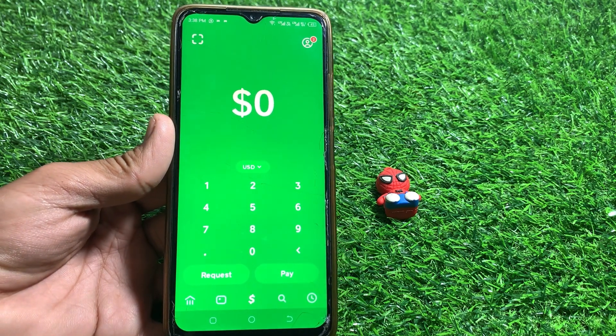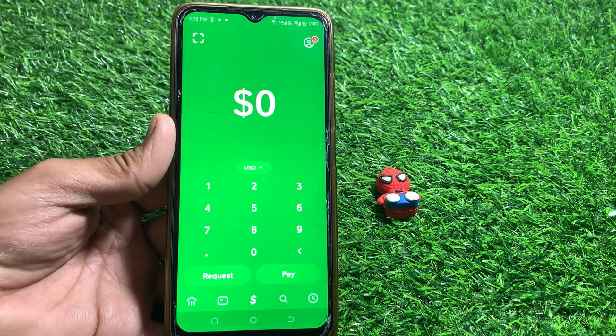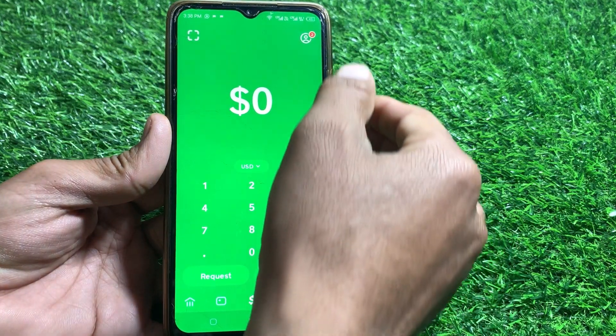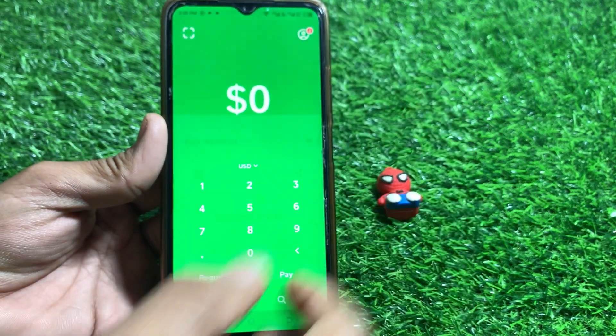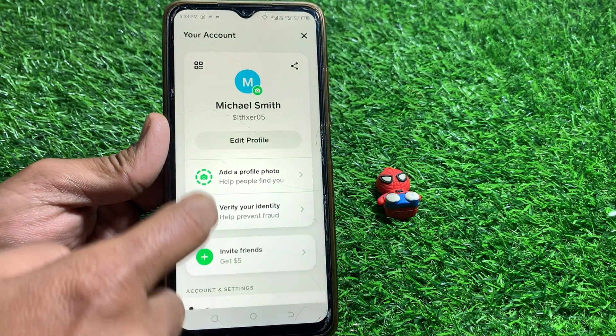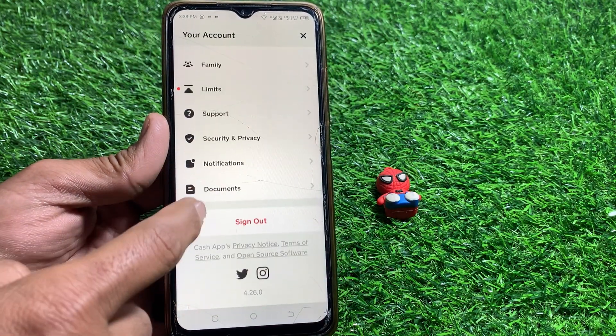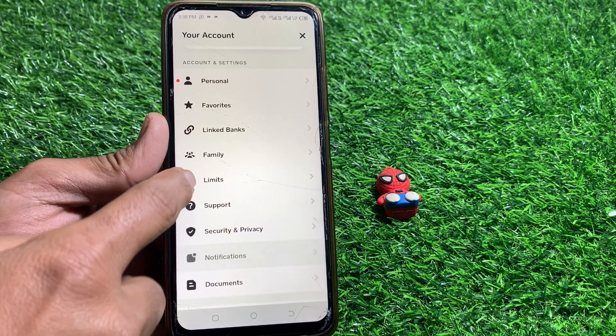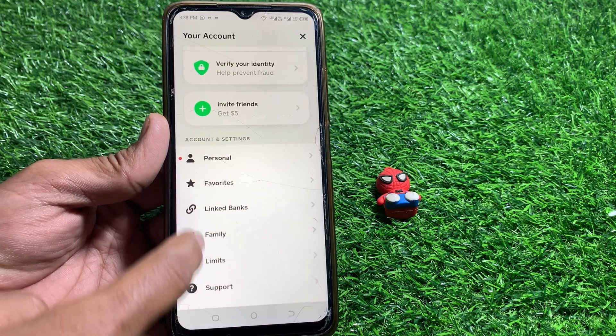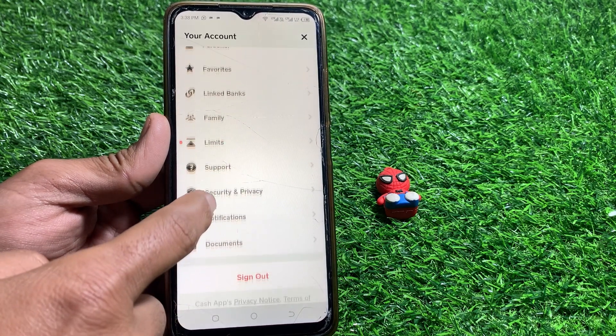First of all, you have to tap on your profile. From here you can see the Paper Money option may be here — but as you can see, the Paper Money option is not showing for me.